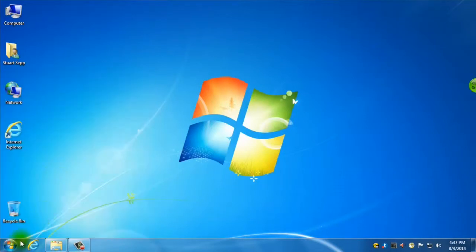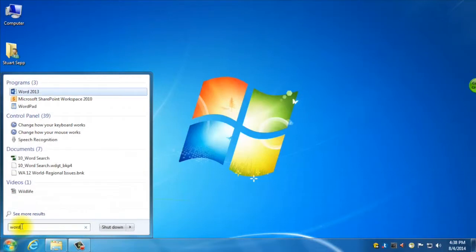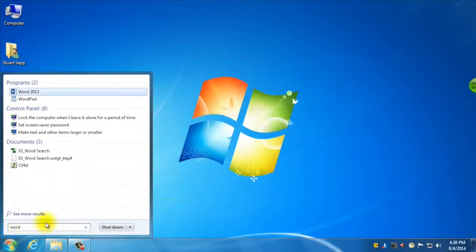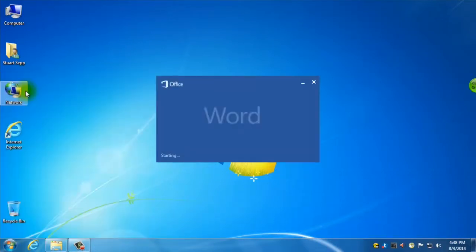Another quicker way of doing it is just to go to your start menu and in this search area just start typing Word. And there it is — it's the first one that appears. So I'm just going to open this.